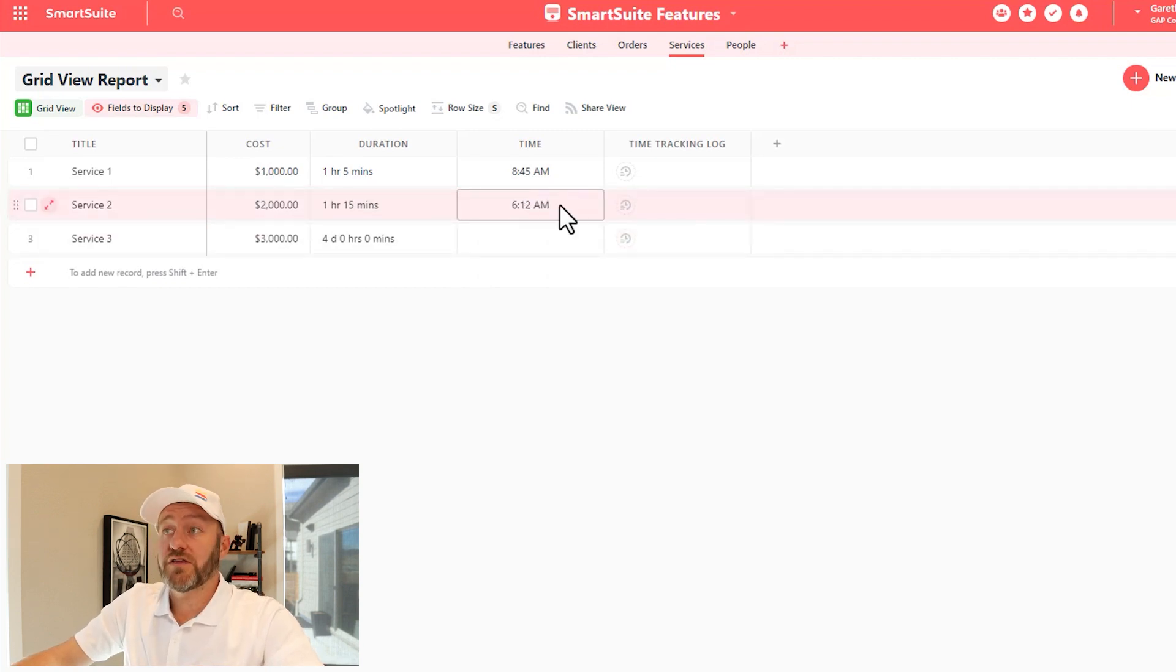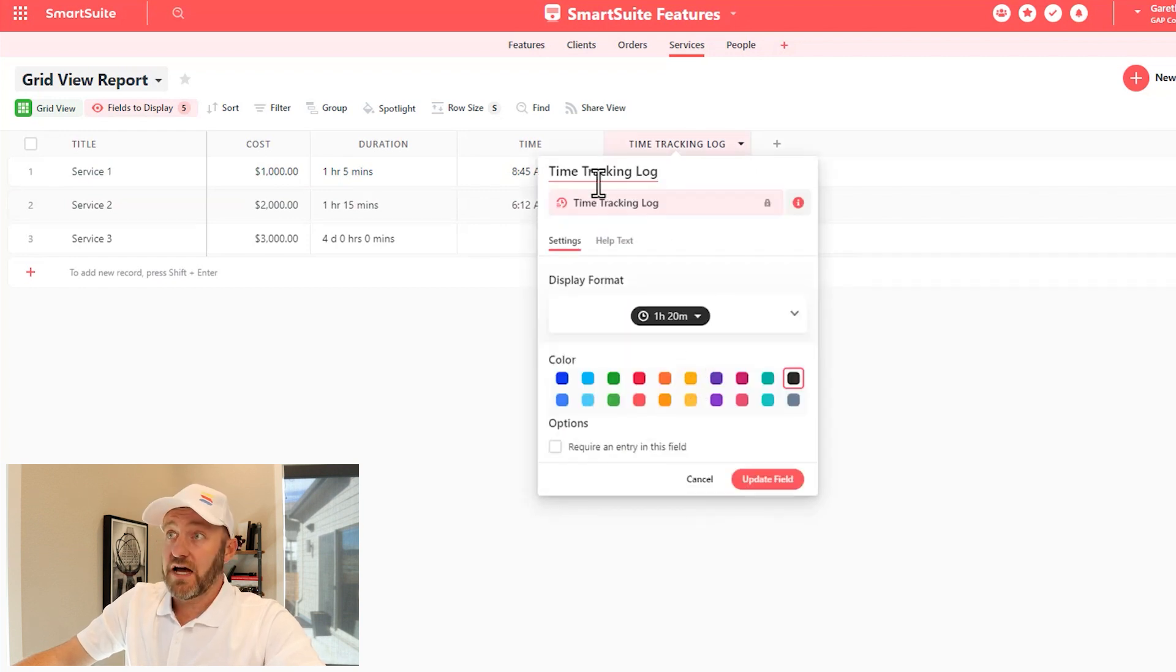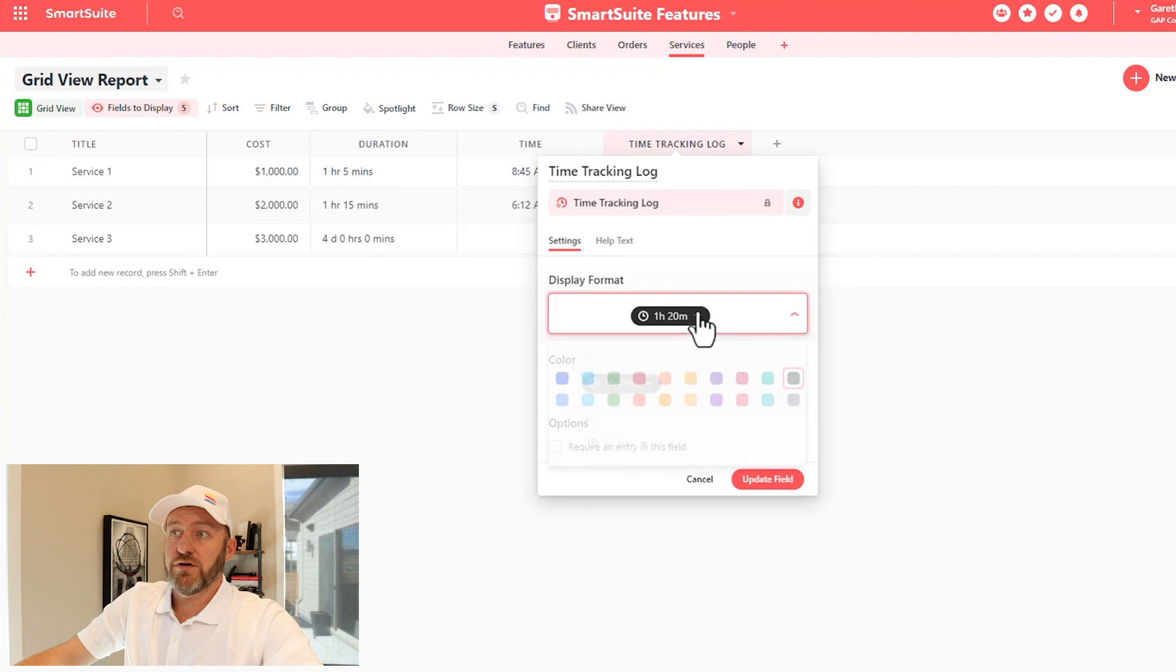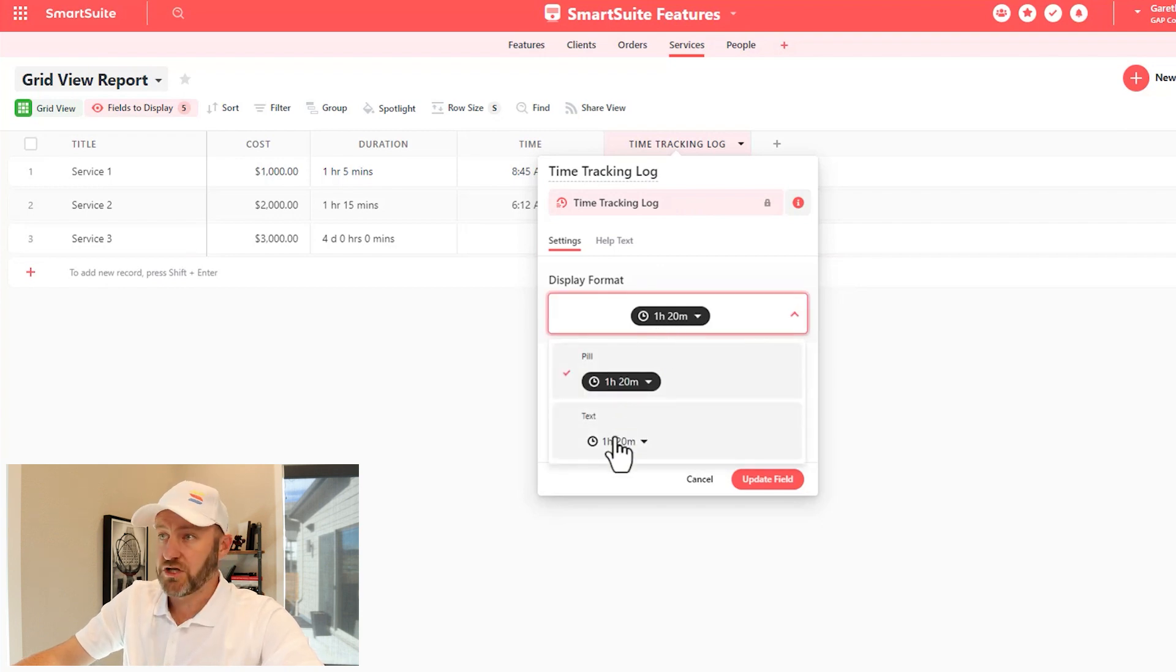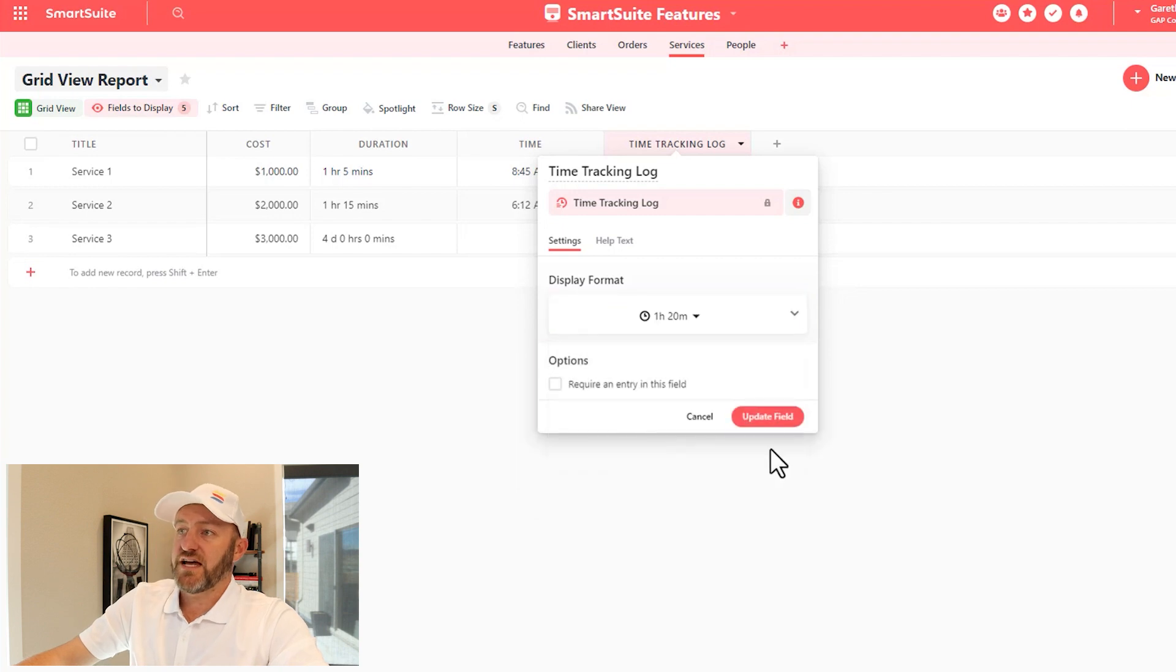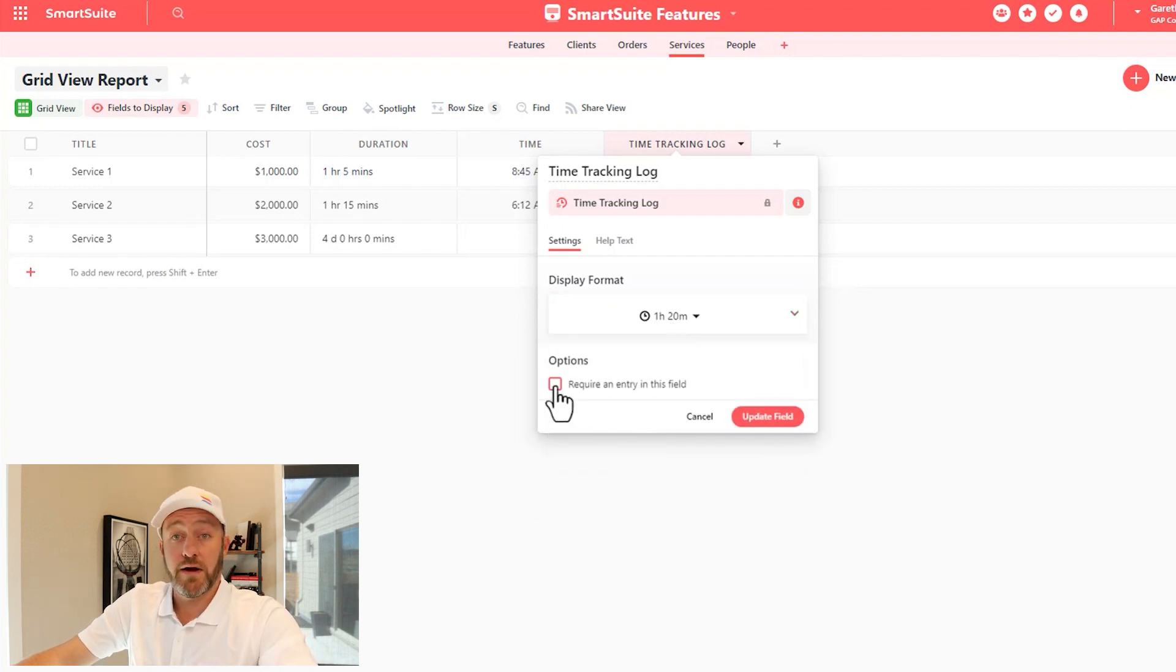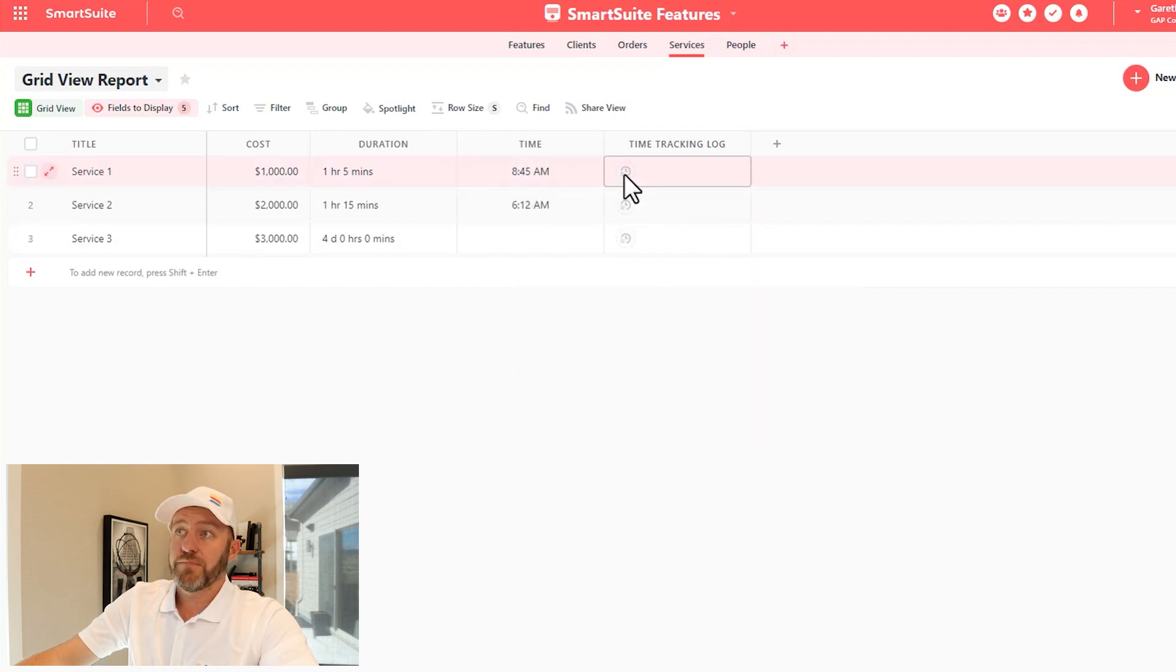Let's now take a look at the last one, the time tracking log. This is its own field type: time tracking log. And when you establish it, you'll get the display format of either pill or text, which either one is up to you. I'll choose text in this case, so we can see it. Also, the standard option of requiring an entry in the field.